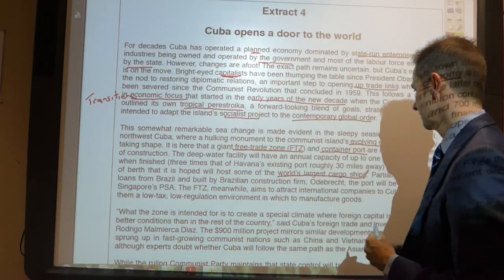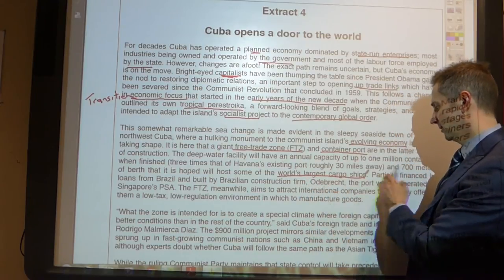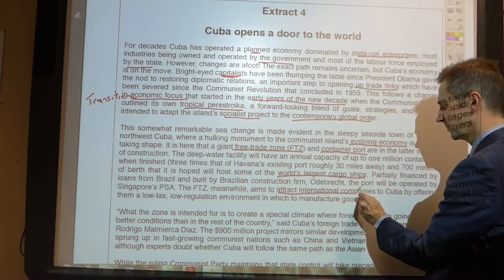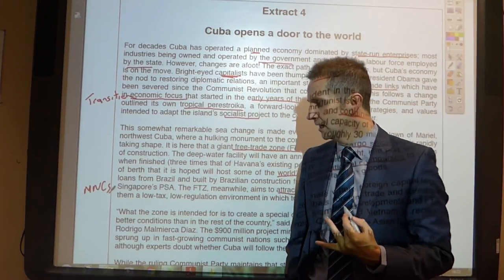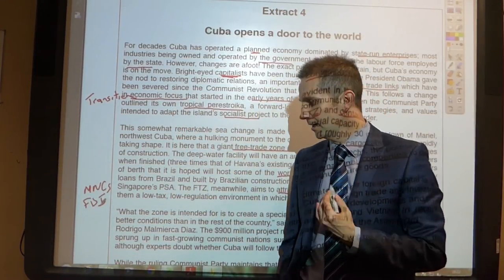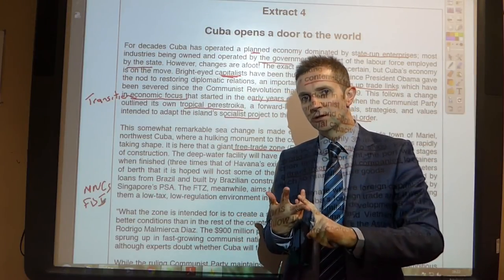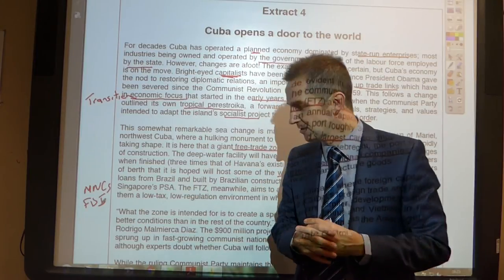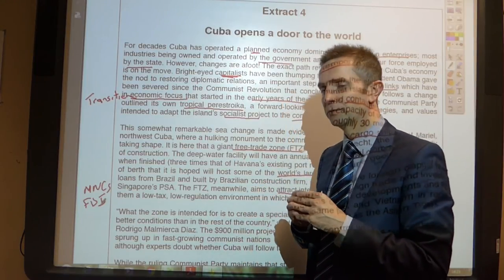Partially financed by loans from Brazil and built by Brazilian construction firm Odebrecht, the port will be operated by Singapore's PSA. The free trade zone meanwhile aims to attract international companies — MNCs, multinational corporations — so we're thinking about foreign direct investment, FDI, into the economy. What does FDI bring? It brings capital, resources, technology, skills, jobs to the area, and hopefully wider technological spillover effects. All of these things we could illustrate by way of AD analysis, which we will come back to at a later point.